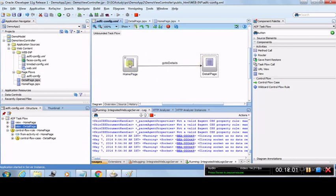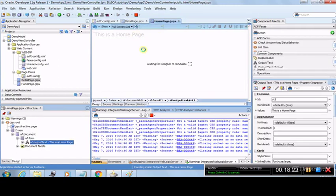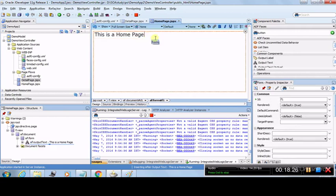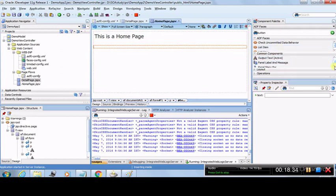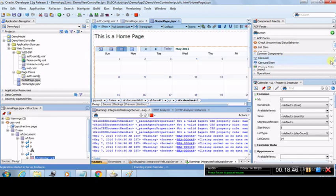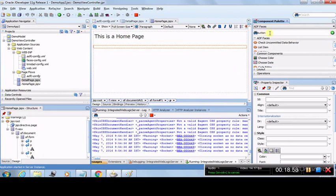There is now a navigation defined from Home Page to Detail Page, and this navigation action is called 'go to details.' However, there is no button on the Home Page to trigger it. Let's go to the Home Page and create a button. Press Enter after the message text. In the Component Palette, search for 'button' to find it quickly instead of scrolling through all components. Drag the button component onto the page.